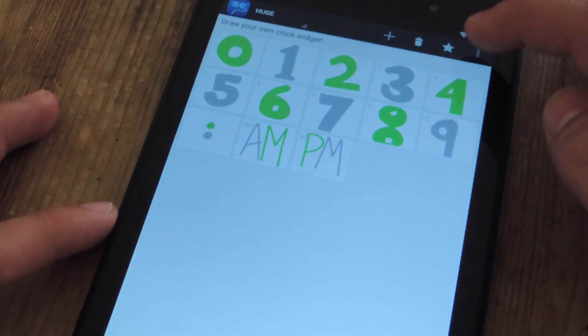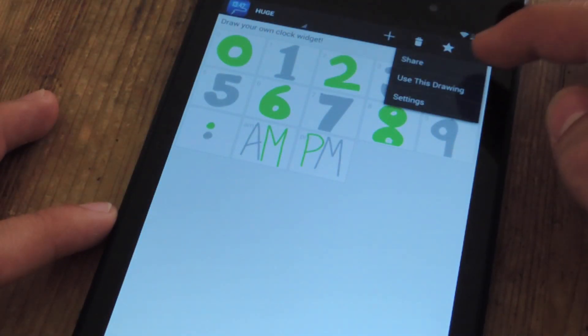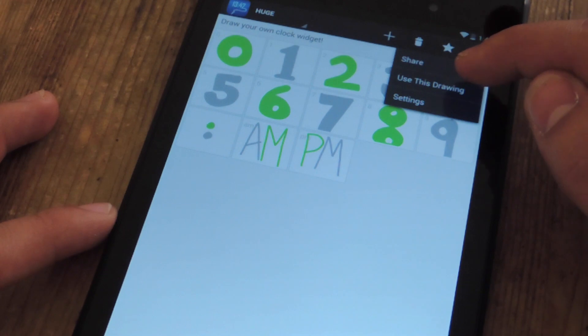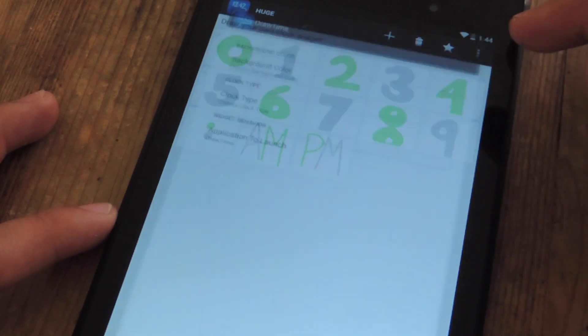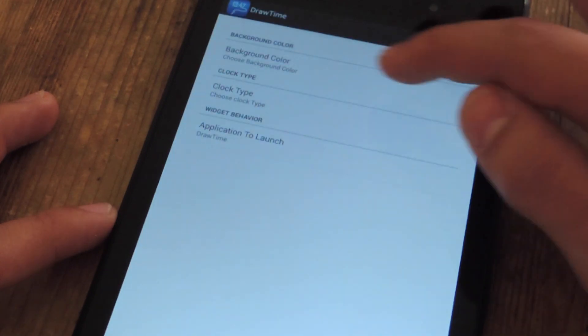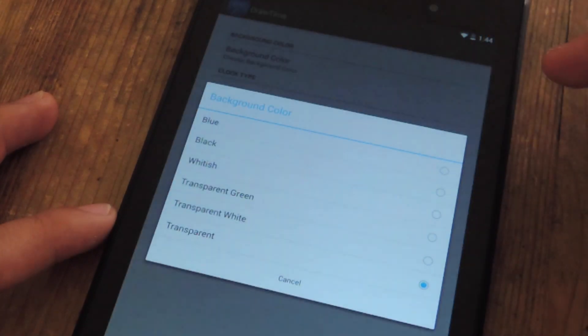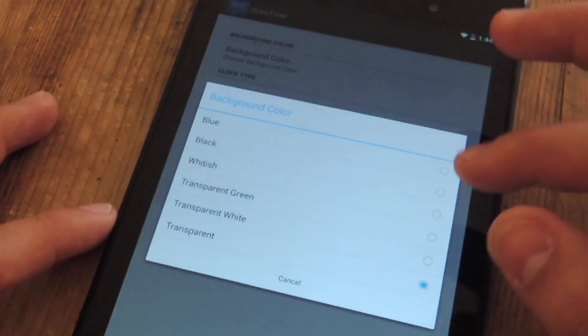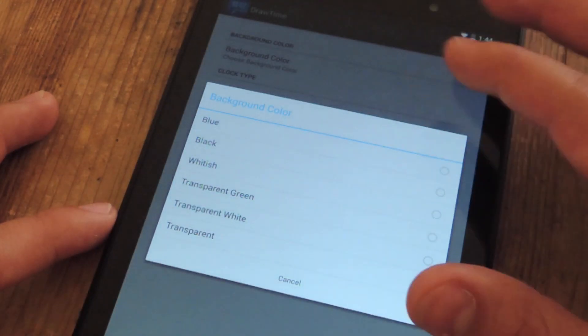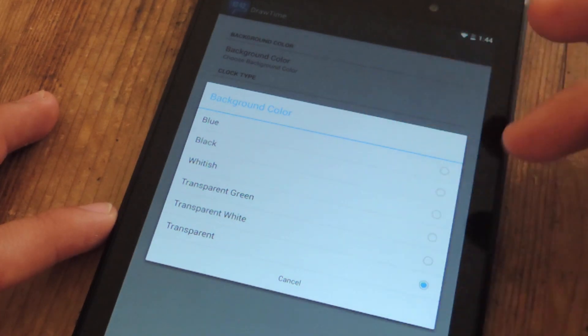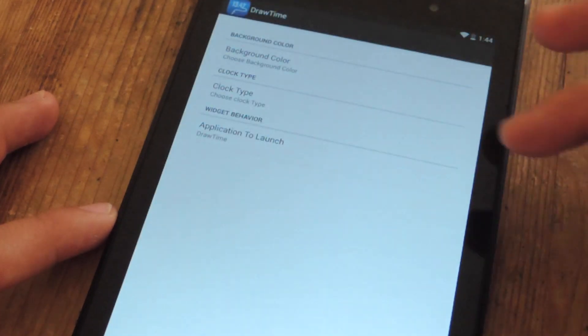First thing you want to do is bring up the actual settings and configure some things. If you'd like a background color for your actual time, this is where you do it. I'm sticking with transparent.